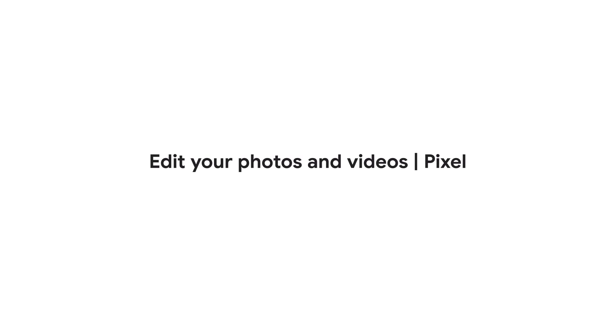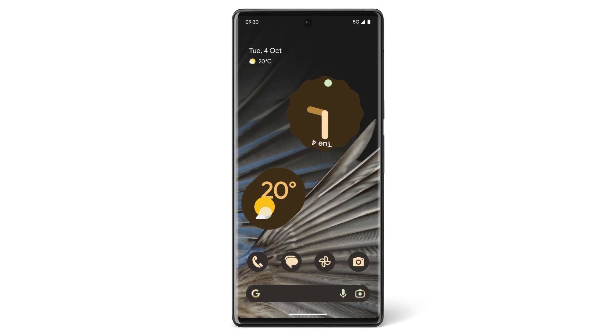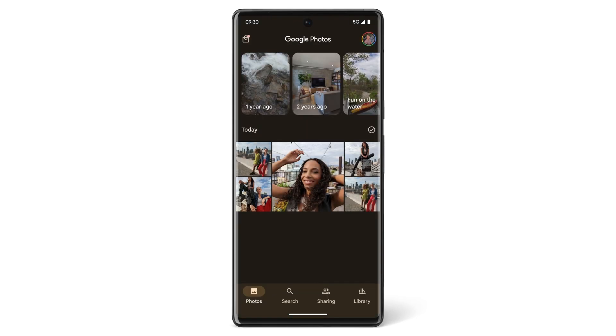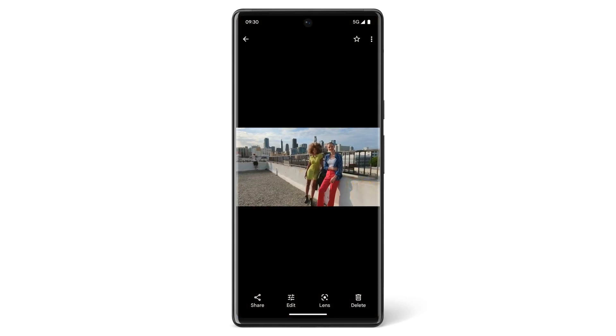In this video, we'll show you how to edit a photo or video on your Pixel phone using the Google Photos app. To edit a photo, open the Photos app, then tap the photo that you want to edit and tap Edit.